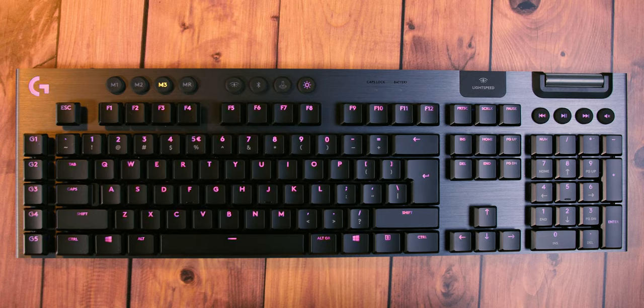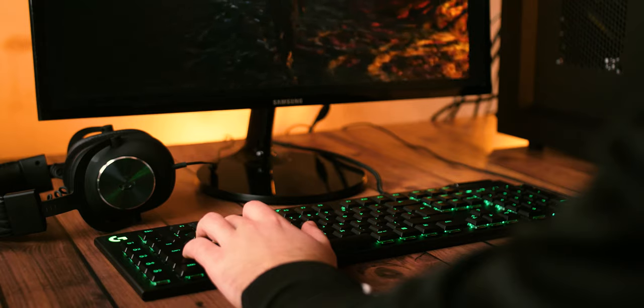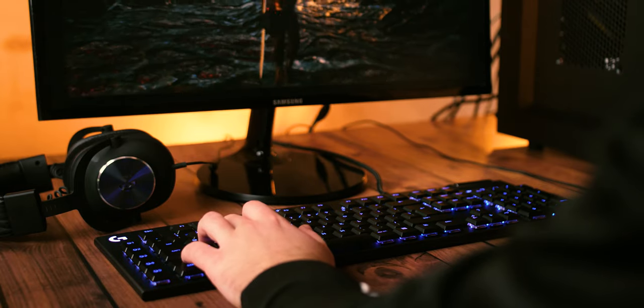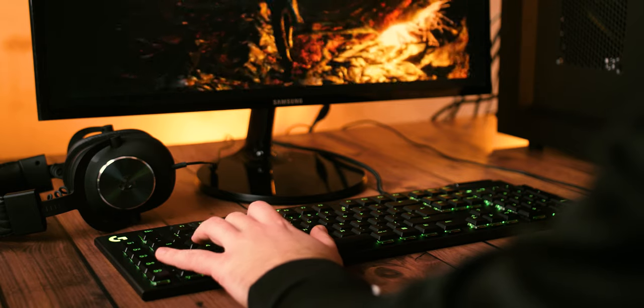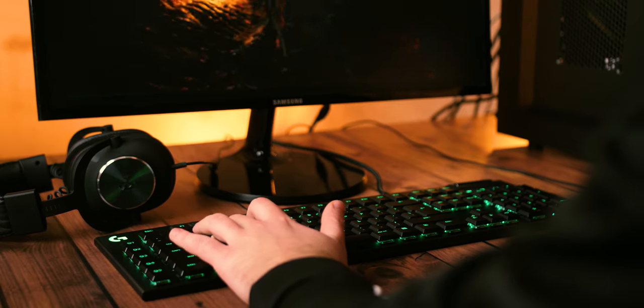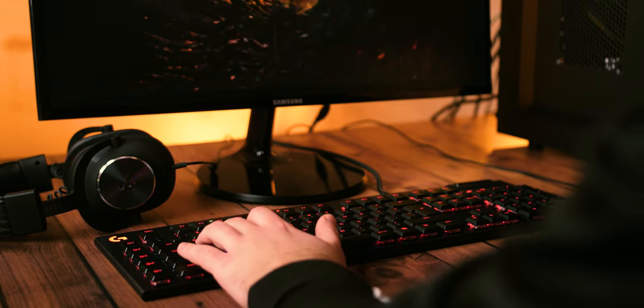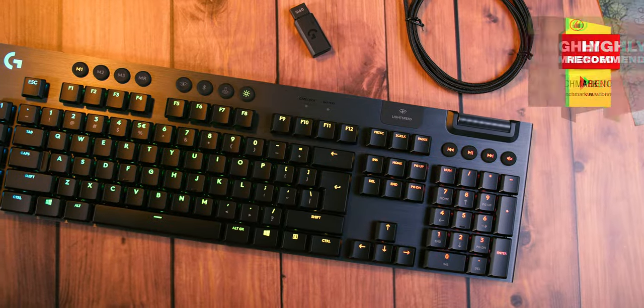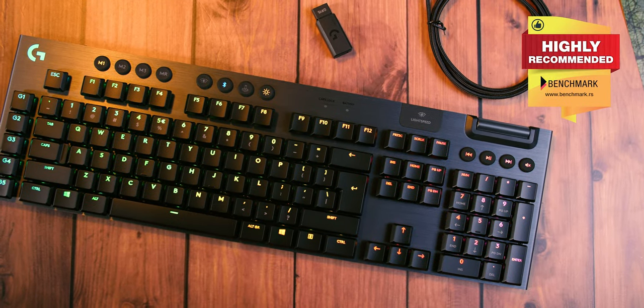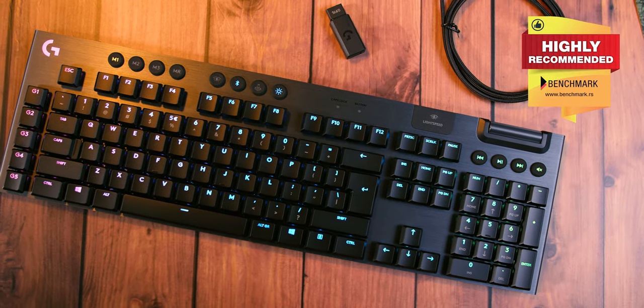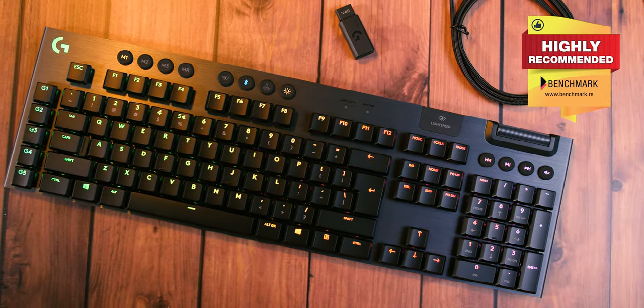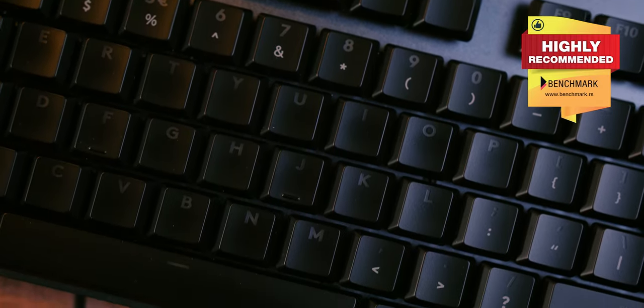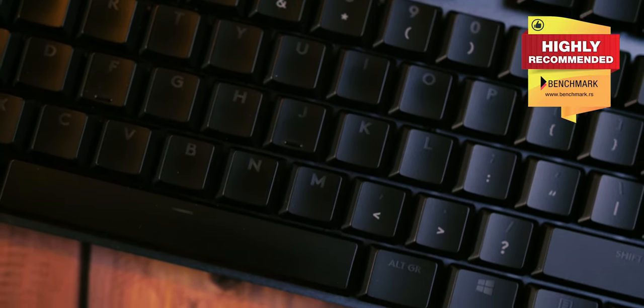All in all, the G815 and G915 leave a great impression and rank at the very top among all the keyboards we've ever had a chance to try. They may be primarily gaming keyboards, but superb typing feel and flexibility offered by additional programmable keys certainly make them a perfect choice even for users not interested in gaming.